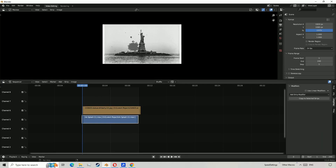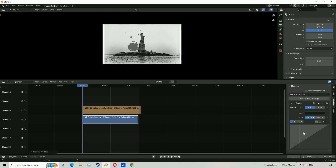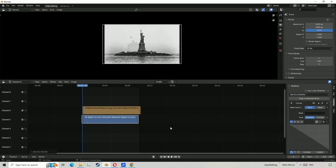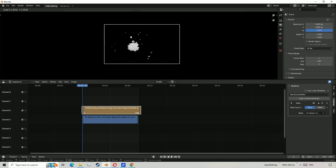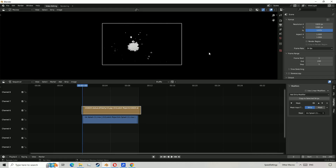Now click on the video, go to Modifiers, then add and select Curves. Then you want to drag the right dot to the bottom, and the left dot to the top. And that's it.